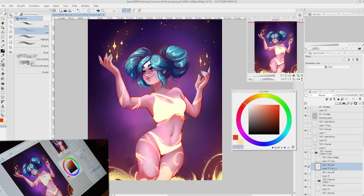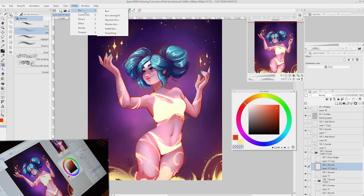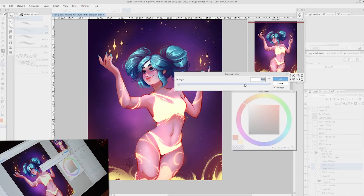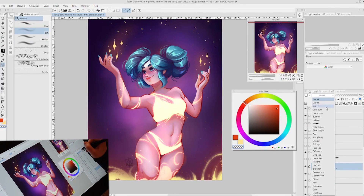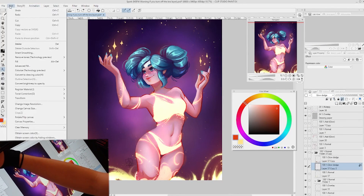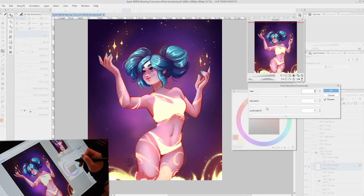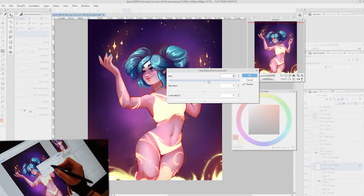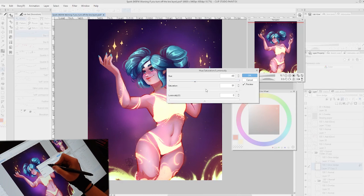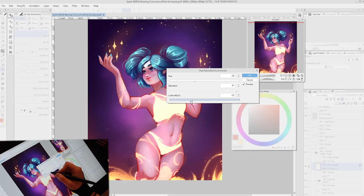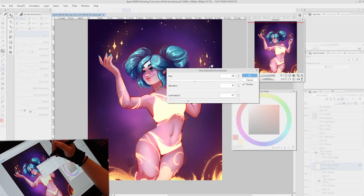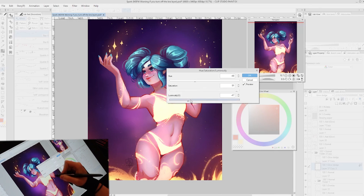Moving on to the fire at the bottom to make it look more fiery and glowy. Are you guys starting to see a pattern? Duplicate, Gaussian blur, increase the blur, switch the layer mode to Glow Dodge, then adjust the color — Tonal Correction > Hue/Saturation/Luminosity, crank up the saturation, lower the luminosity. Now we're getting that nice orangey glow off the fire. You can also adjust the hue — I pushed it more towards red to get the orange.